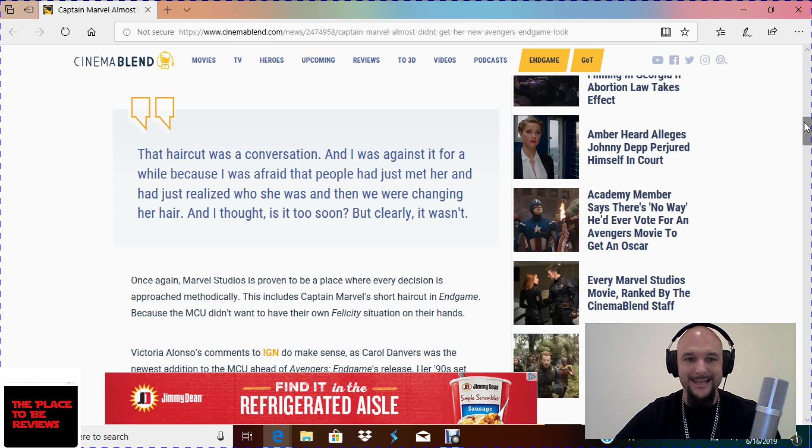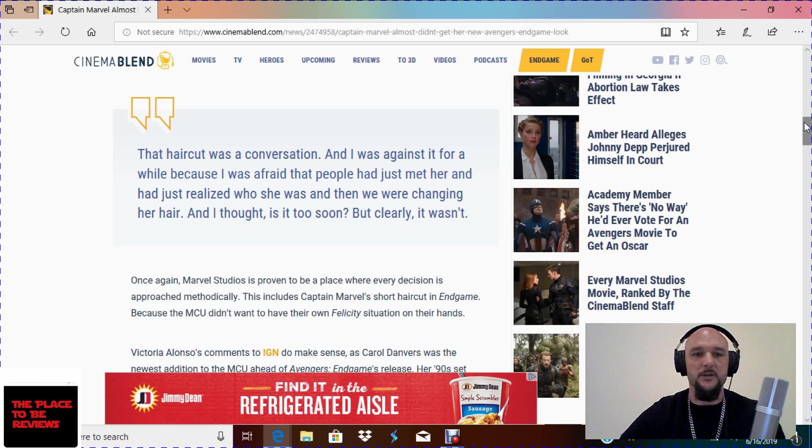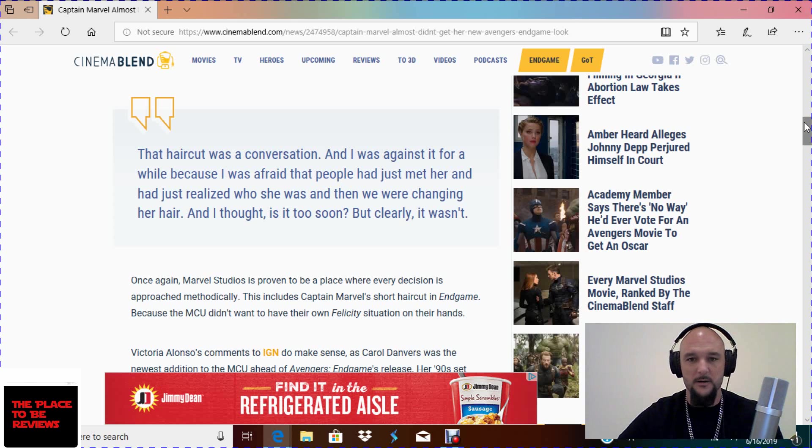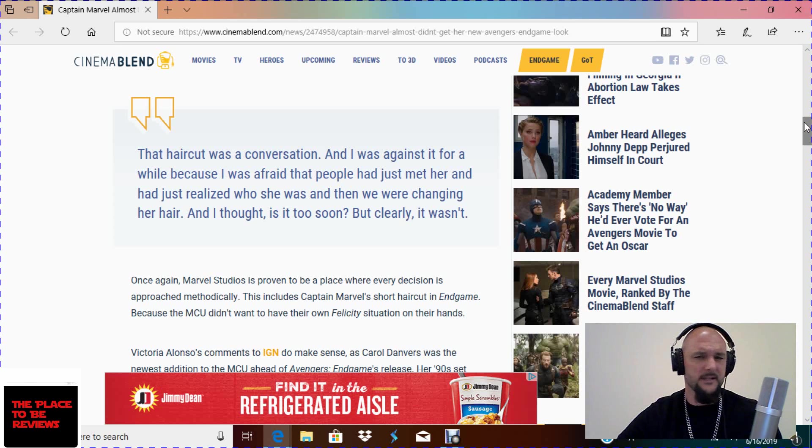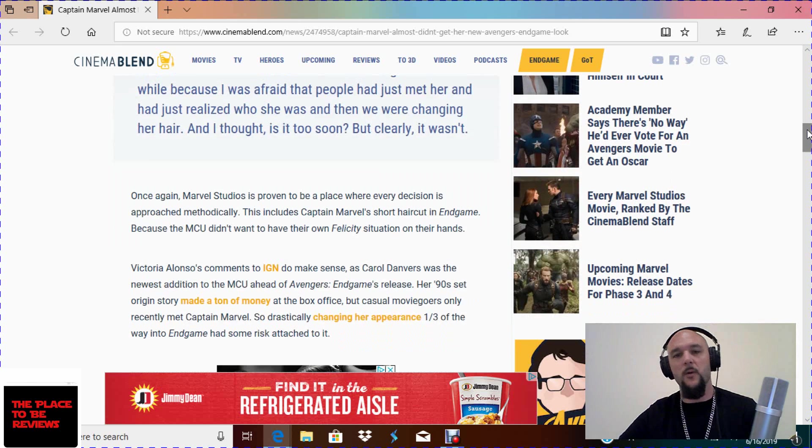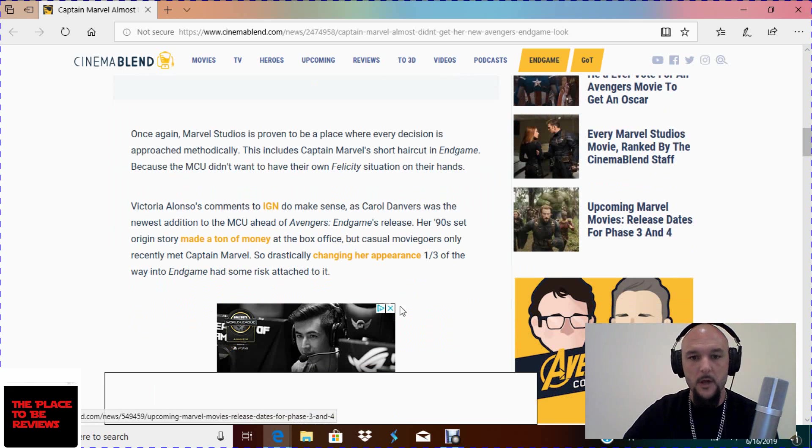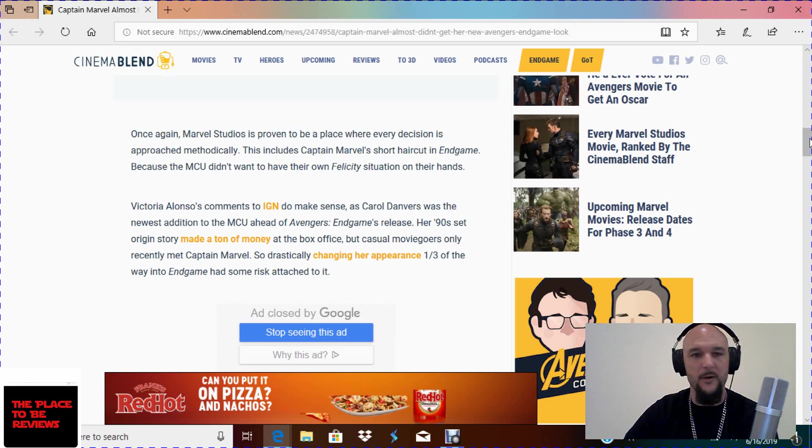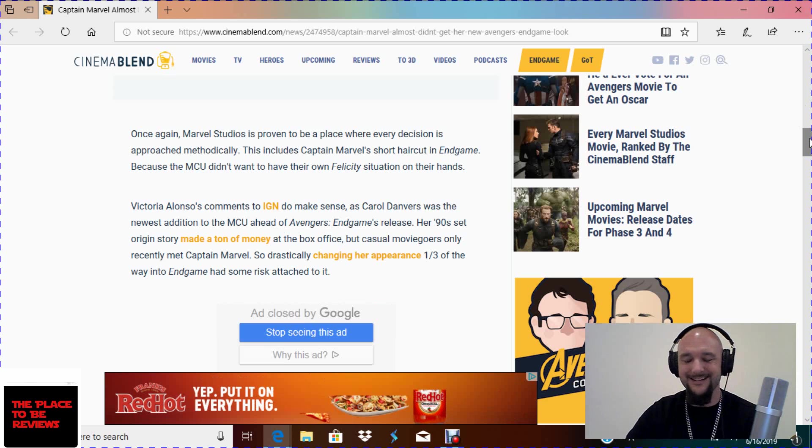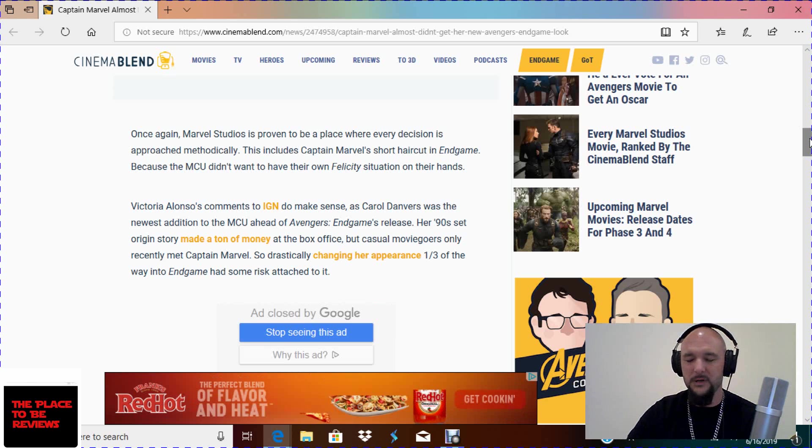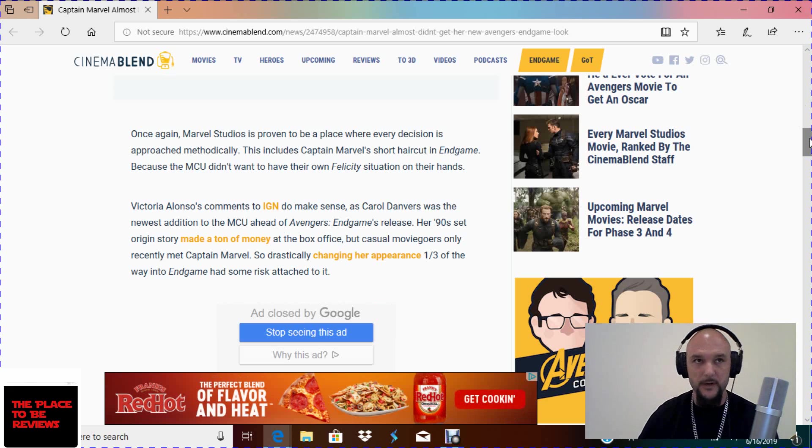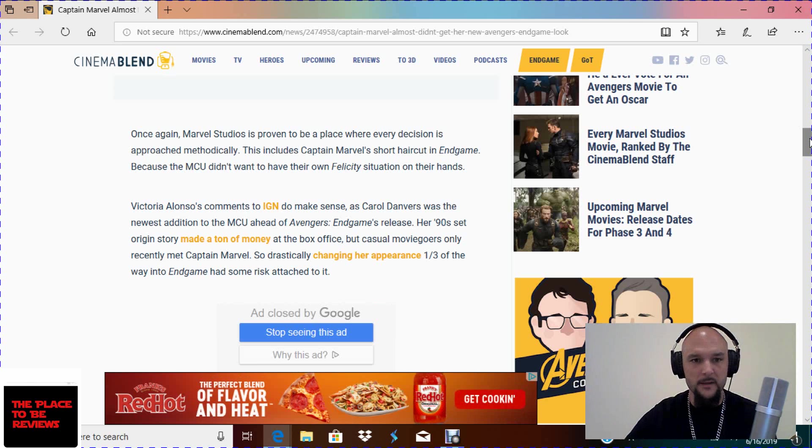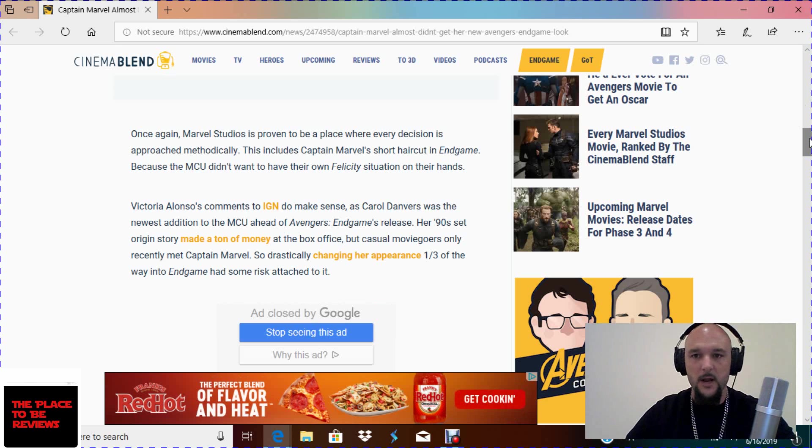But the new do almost didn't happen as Marvel exec Victoria Alonso explained, and just mentioning Victoria Alonso's name makes me cringe because she's the one that said that the X-Men name was outdated and needed to be changed, which is another conversation that we don't need to have right now. Victoria Alonso's quote is: That haircut was a conversation and I was against it for a while because I was afraid people that had just met her and realized who she was and they were changing her hair. And I thought is it too soon? But clearly it wasn't. Victoria Alonso has no idea what she's talking about here. She's as clueless as the woman who runs Marvel who admittedly said she had no idea about any of the source material. She was just there as a diversity hire, which goes completely against what you should be doing when you have somebody who's in charge of creatives and a long standing company that has provided entertainment to millions and millions and millions of people and then you hire somebody to run it who has no idea about any of the source material. That's a good business model.